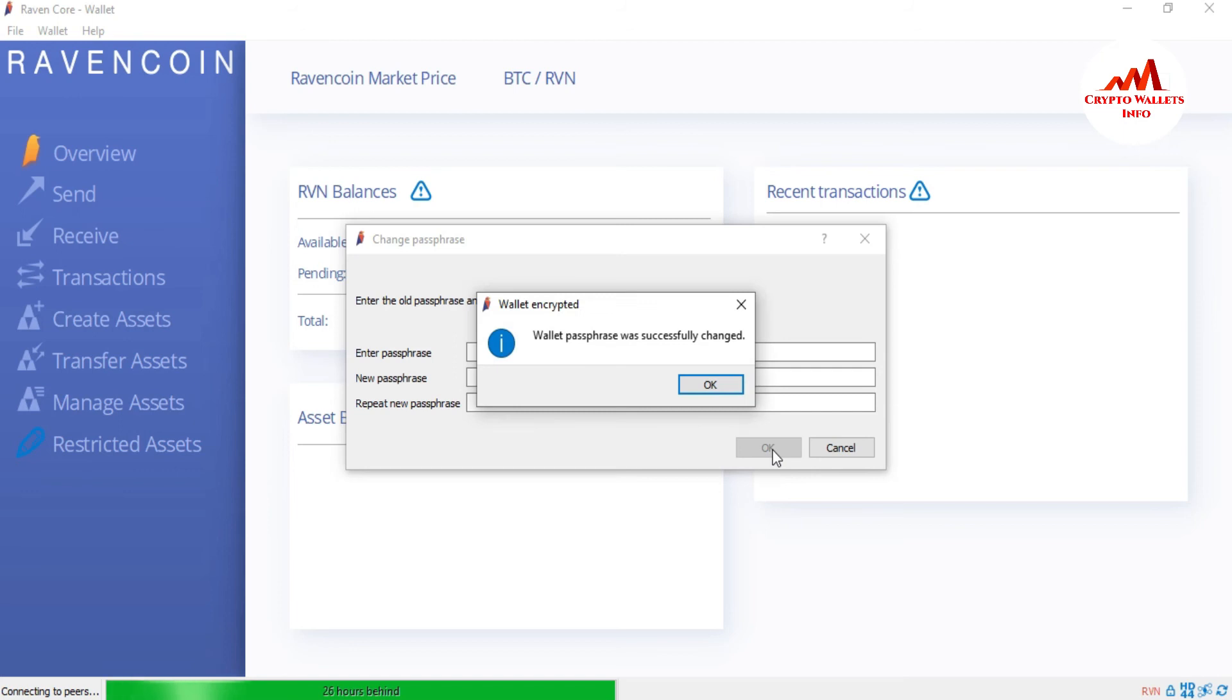If my old passphrase is correct, then my wallet password will be changed. You can see here, wallet passphrase was successfully changed. I have successfully changed my Ravencoin core wallet password.